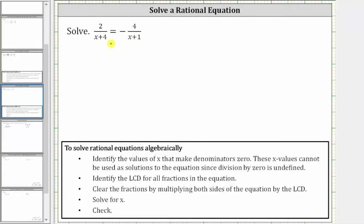And therefore, we must exclude x equals negative four as well as x equals negative one. So let's make a note here: x can't equal negative four, and x can't equal negative one.